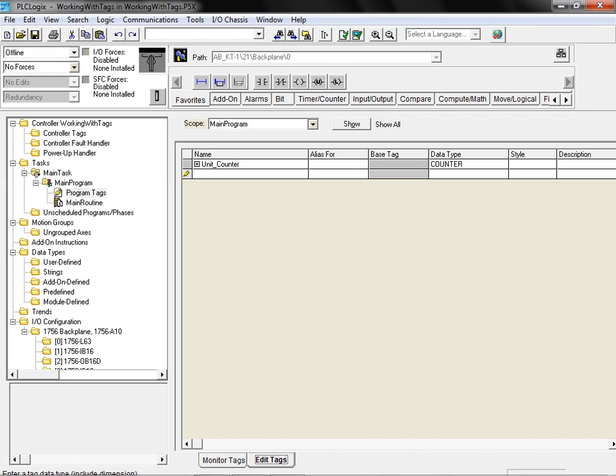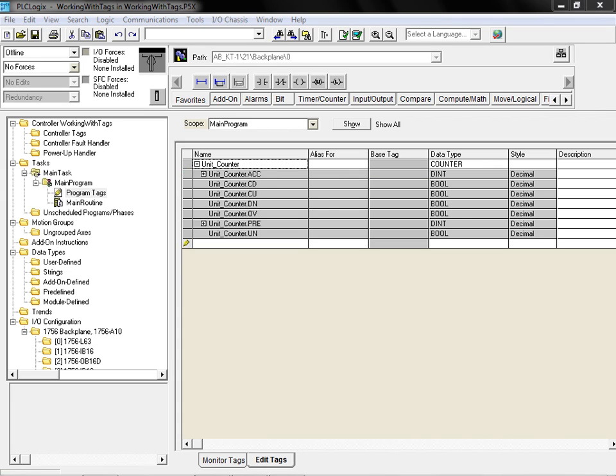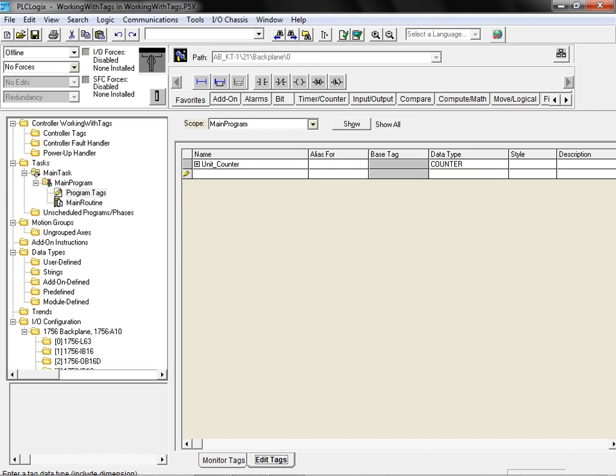To reveal the structure of the counter data type, we click on the small plus sign located on the left hand side in the tag name field. We'll now move on and assign this newly created tag to the counter in our application.